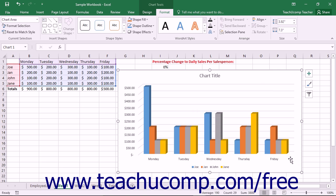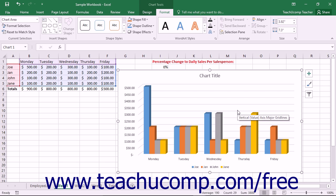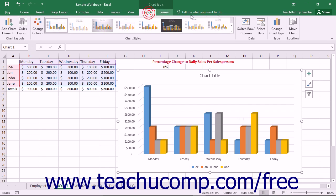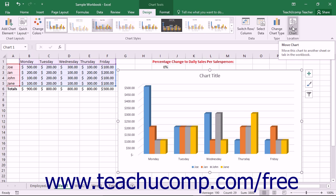You may want the selected chart to appear as the only object within its own worksheet. You may also want to move the chart to a different worksheet, but still have it remain as an embedded object within a different worksheet. You can accomplish either task by selecting the chart area and then clicking the Move Chart button that appears in the Location button group on the Design tab of the Chart Tools contextual tab in the ribbon.